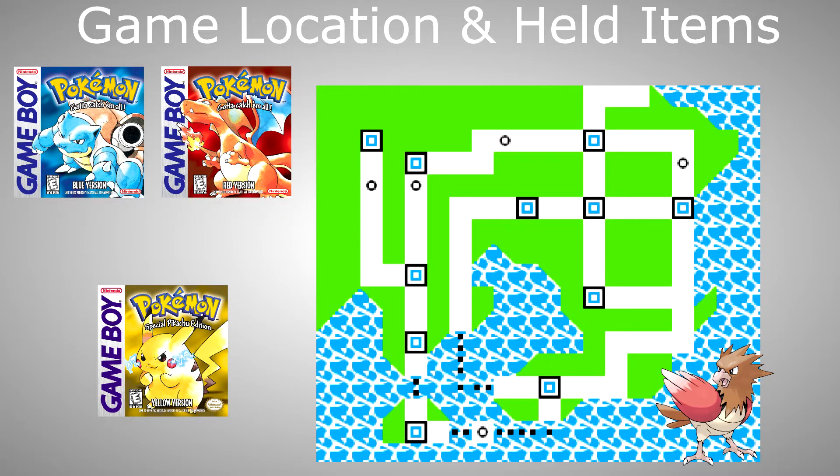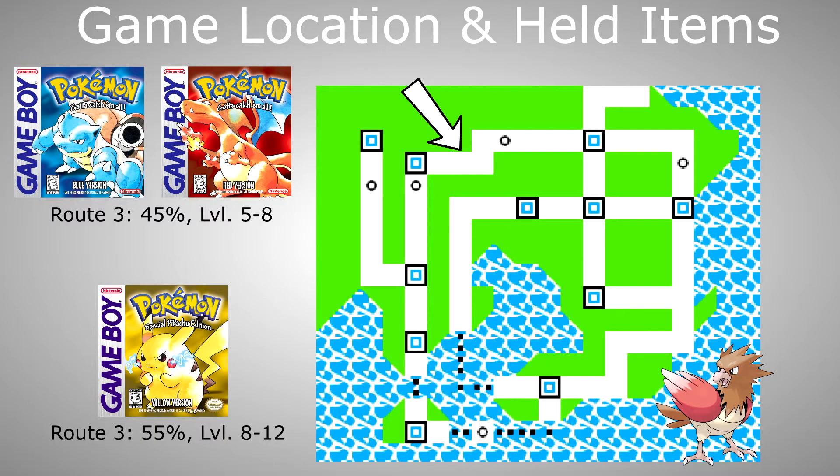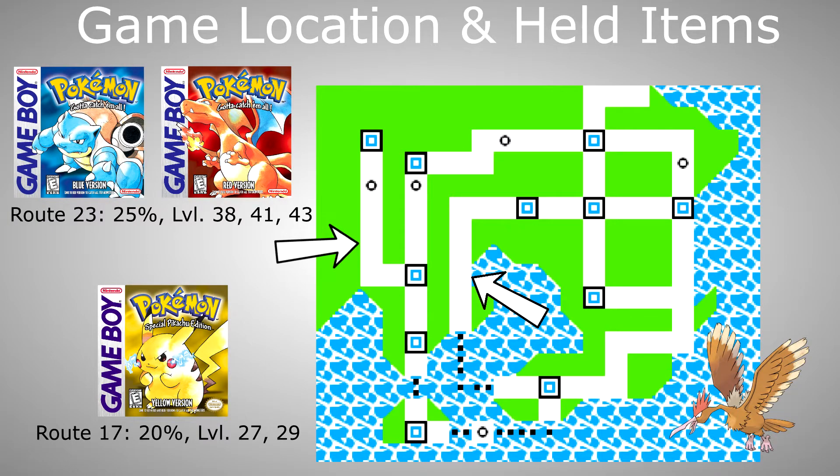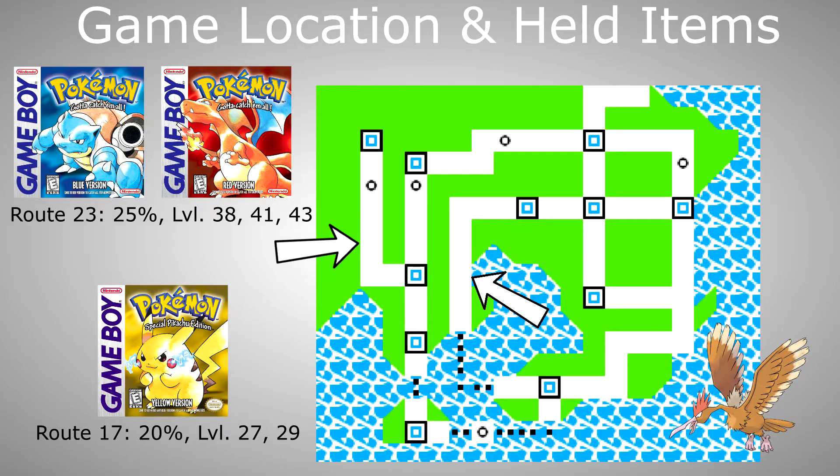If you don't want it for a playthrough and you only have to catch it to complete your Pokedex, the best place for Spearow is on route 3 where you have a 45% chance in Red and Blue and a 55% chance in Yellow. The best place for Fearow would be on route 23 with a 25% chance in Red and Blue and on route 17 in Yellow with a 20% chance.